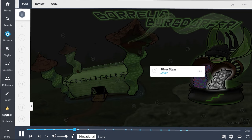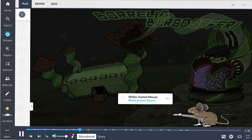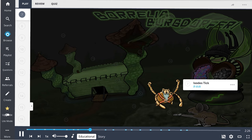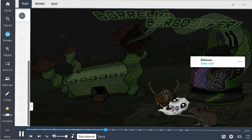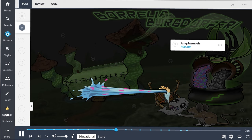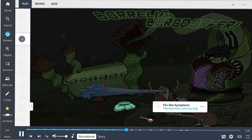Borrelia burgdorferi typically lives inside woodland mammals that form a natural reservoir, especially the white-footed mouse. The main vector that spreads Borrelia is the Ixodes tick. These ticks acquire Borrelia from biting reservoir animals and then spread the disease to humans. The Ixodes tick can carry multiple other pathogens: Babesia, a protozoa causing hemolytic illness, and Anaplasma, a rickettsial bacteria causing a flu-like illness.